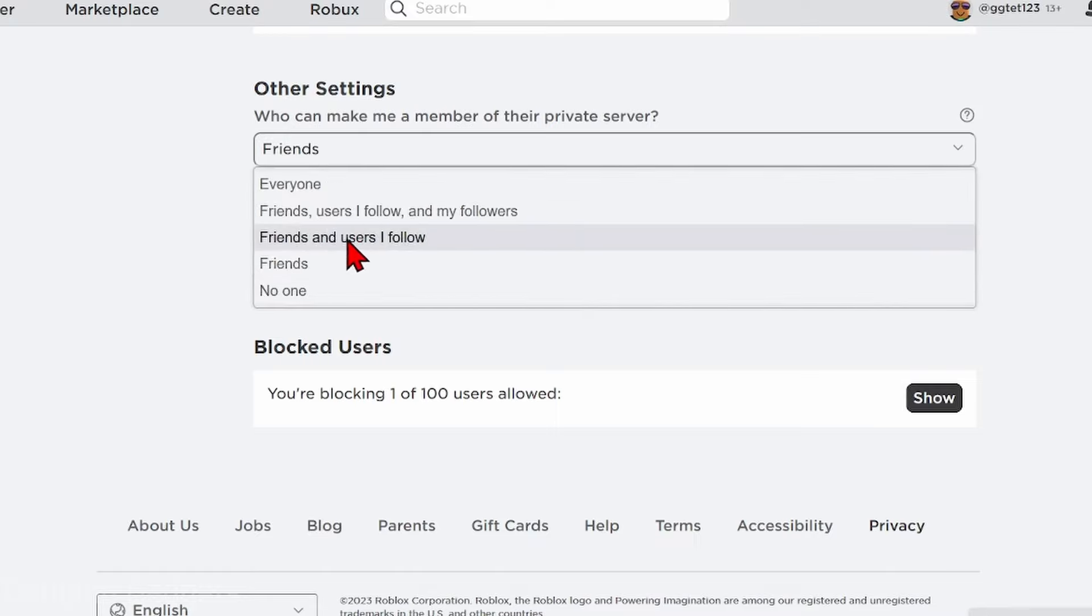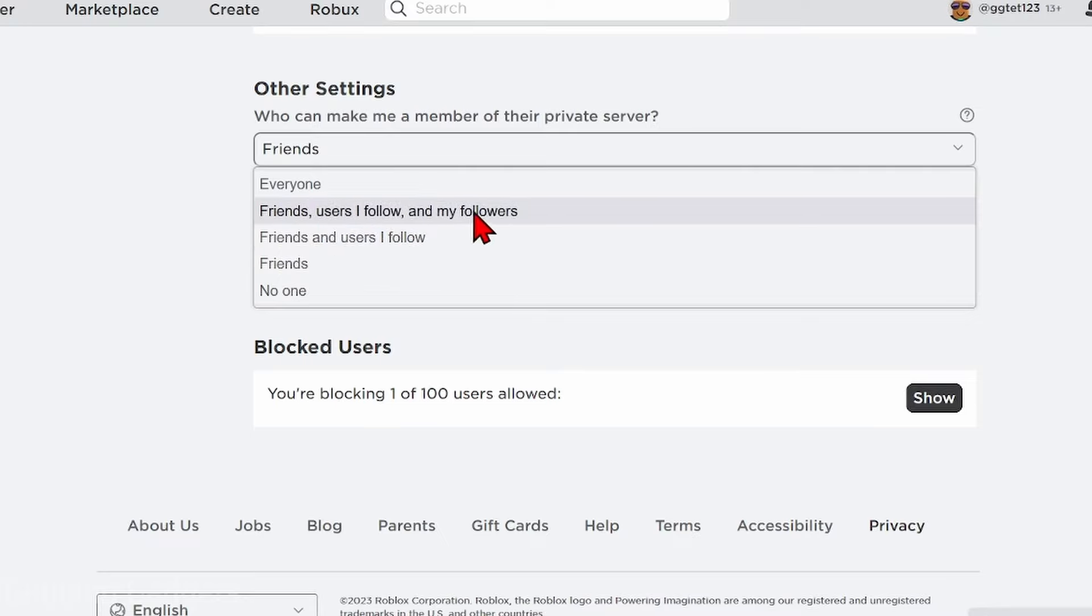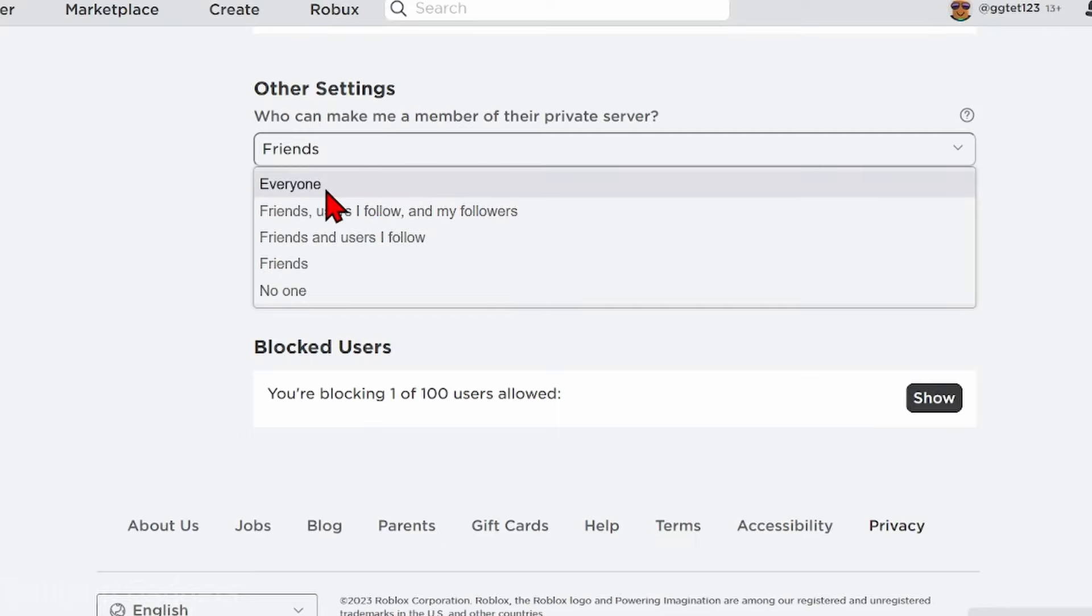For mine it says Friends. If I increase it to 'Friends and users I follow' or 'Friends and users I follow and my followers,' then any of those people will be able to add me to their server. You can also select Everyone to allow everyone to do this as well.